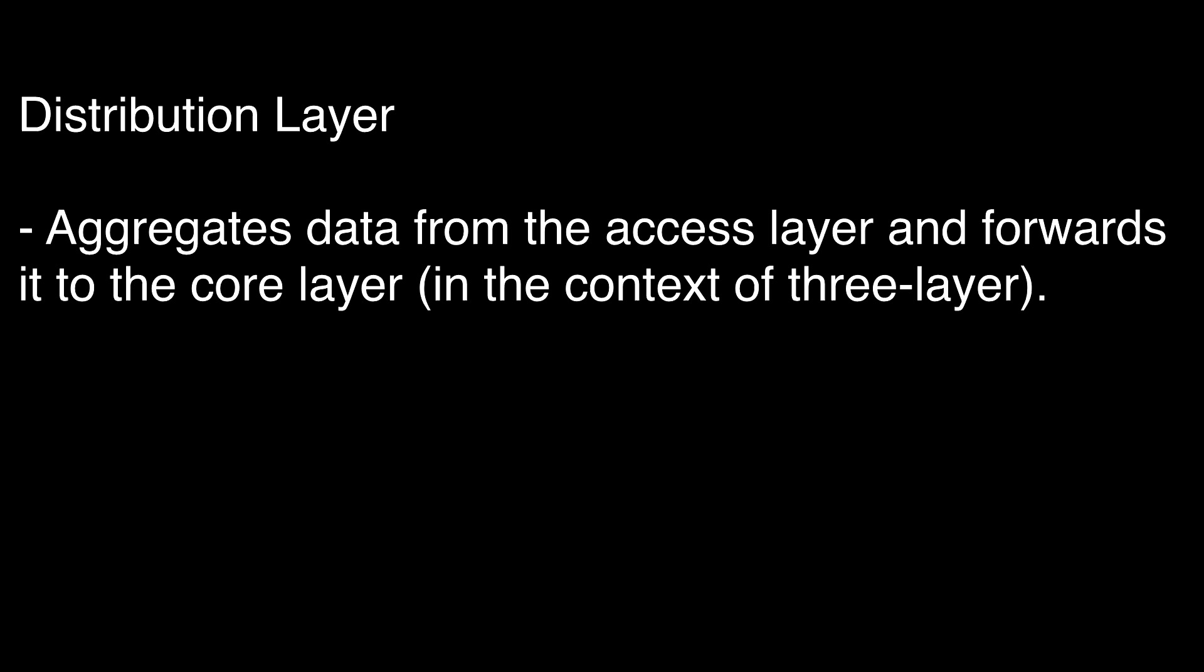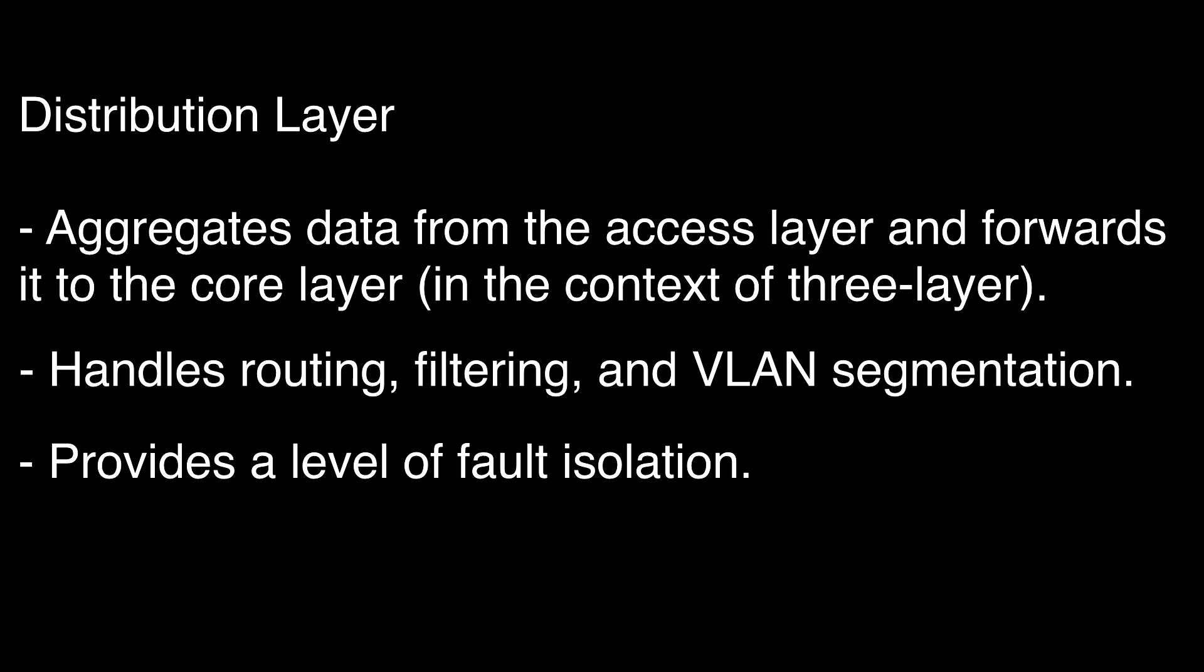The distribution layer aggregates data from the access layer and forwards it to the core layer. This layer handles routing, filtering, and sometimes VLAN segmentation. It also provides a level of fault isolation, ensuring that issues in one part of the network don't affect the entire network.